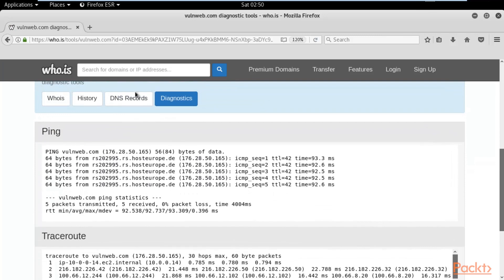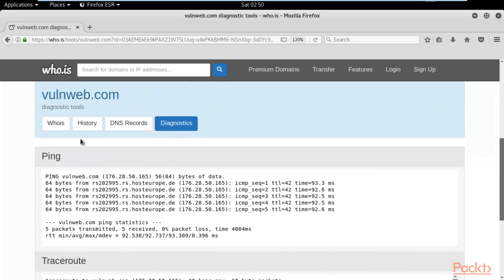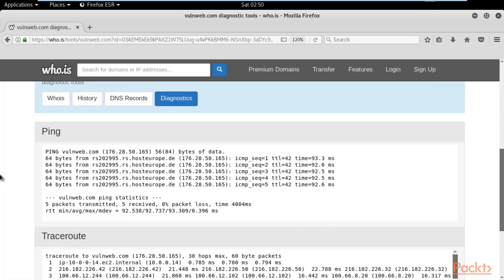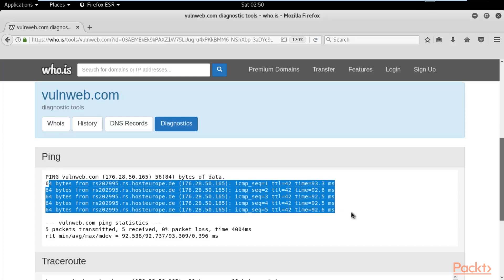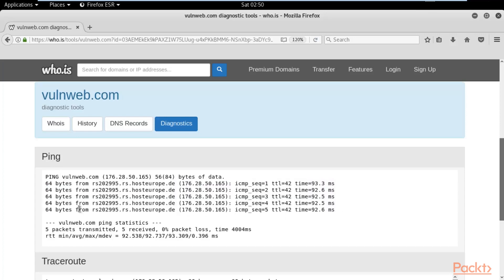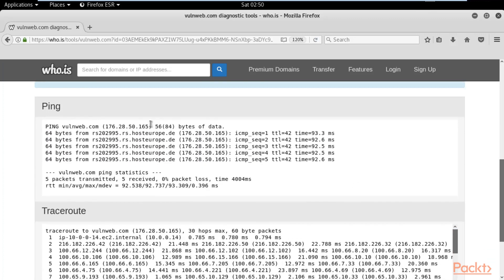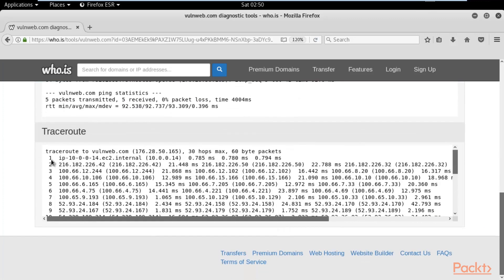Under Diagnostics, there are two tools: Ping and Traceroute. Ping is basically a process to check whether the web server is live or not. You can see the requests coming back from the server, which means the web server is live and the website is actually running. This also shows us the IP address of the web server.